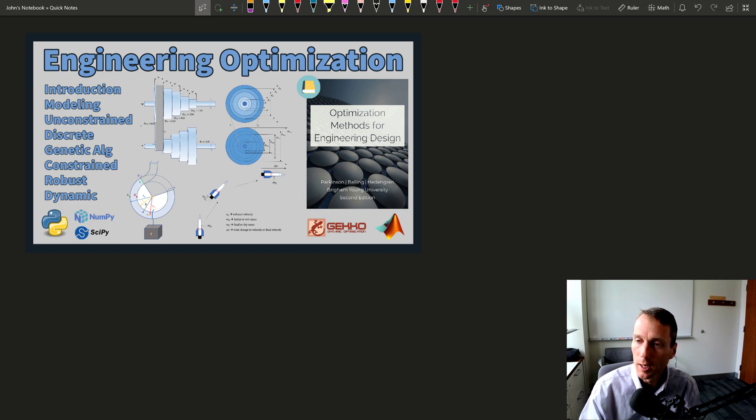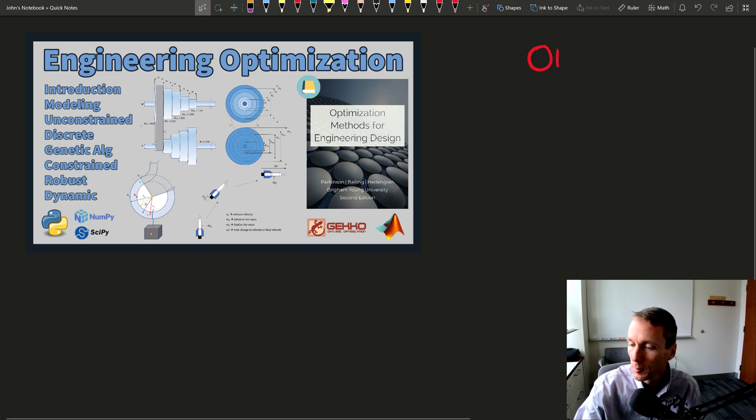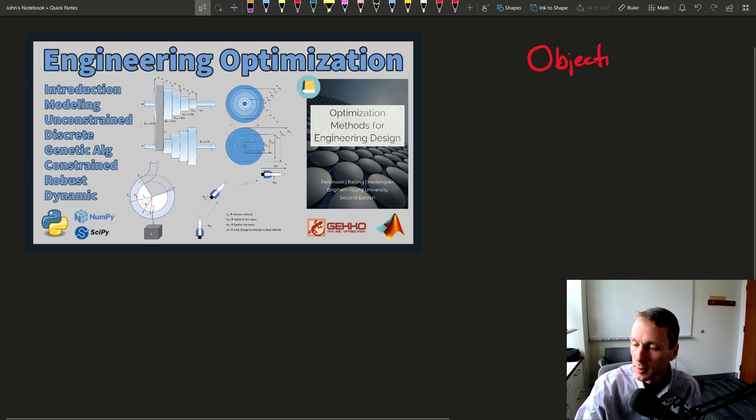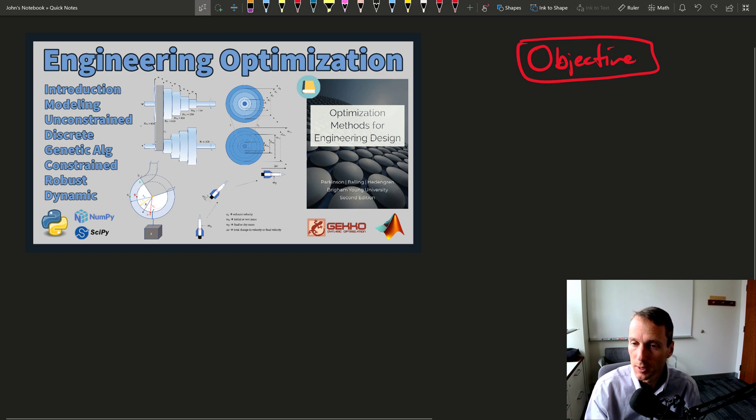Let me just generate a little bit of an outline here of where we start. We're going to start with an objective as a very first thing. What is our optimization problem trying to accomplish? What is it trying to minimize or maximize?